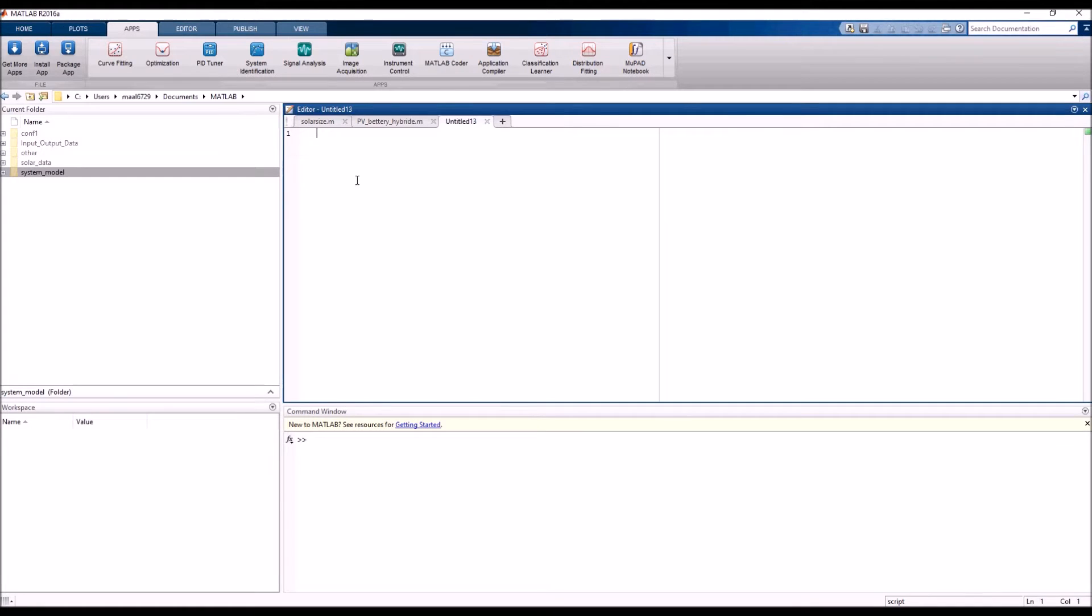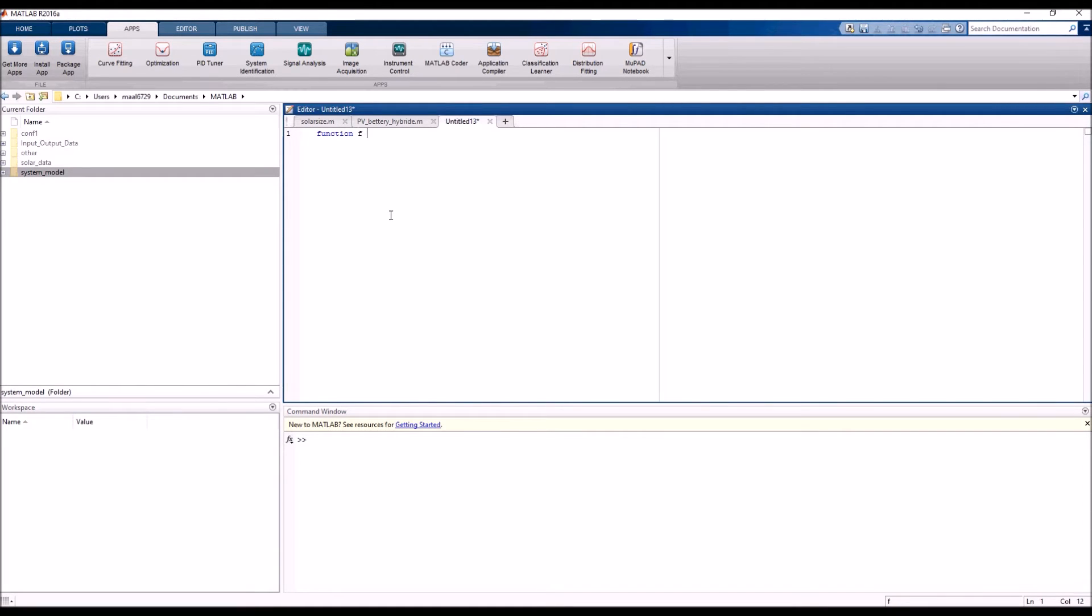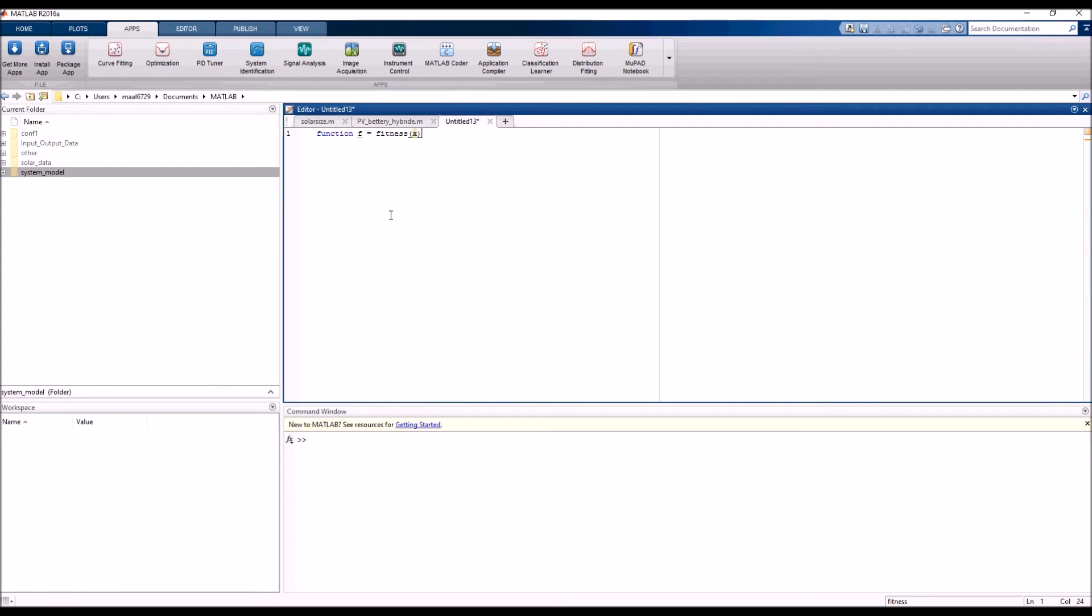Hello everybody. To solve an unconstrained optimization problem using MATLAB, first we have to write the fitness function in a separate function file in MATLAB. As we are doing here, my function has three variables: x1, x2, and x3.